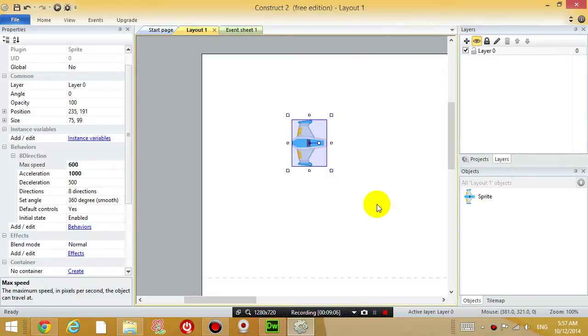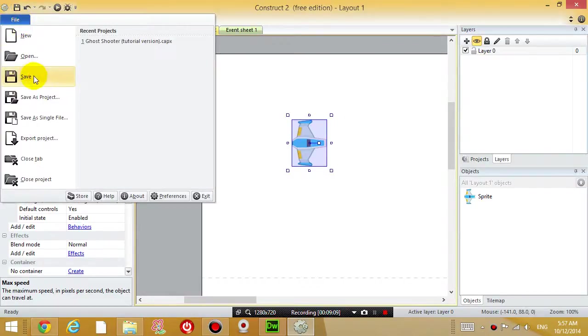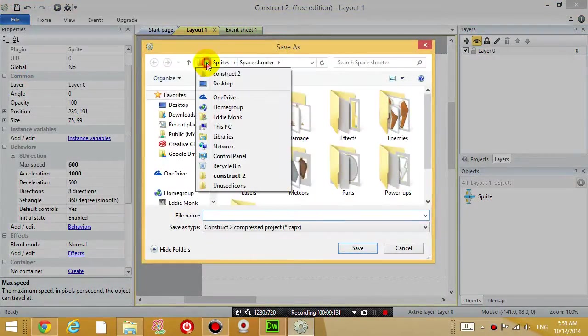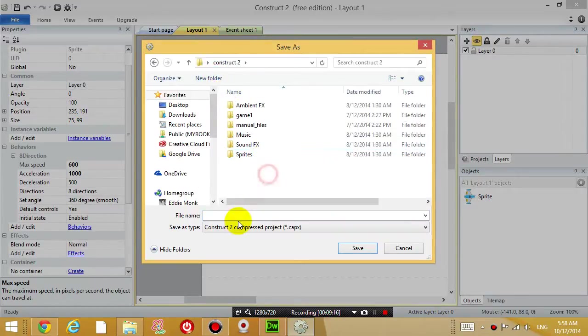The first thing you want to do is save the project, so file save. Right now I'm just going to save it under my own construct 2 folder. I'm going to call it tutorial one.